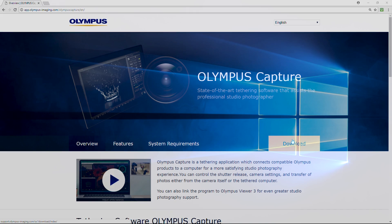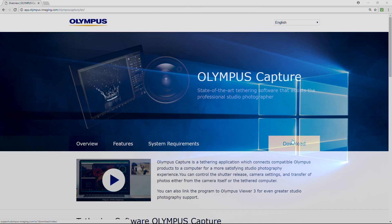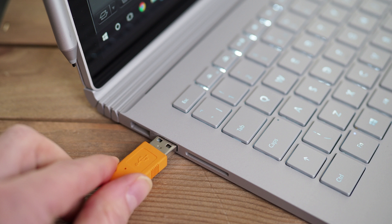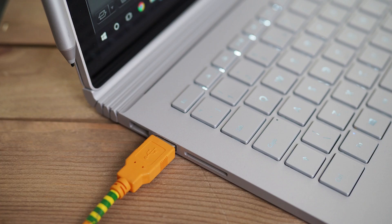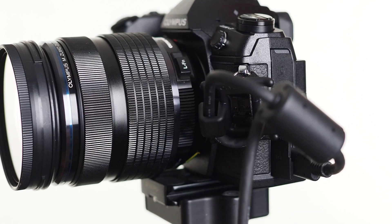When you're ready to start tethered shooting, the first thing you need to do is to launch Olympus Capture software on your computer. Then connect the USB cable or the USB extension cable to your computer. Carefully connect the other end to your Olympus camera, and from the pop-up menu choose USB and press the OK button.